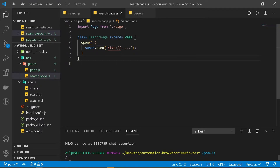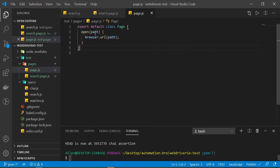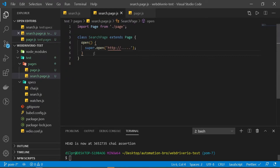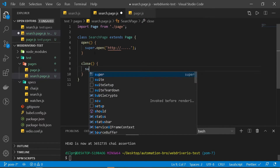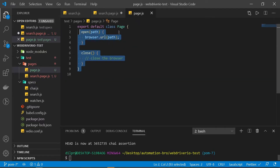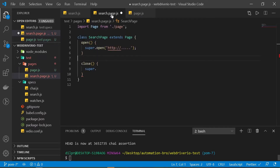It's not just the open method — we can add any method we want to reuse anywhere else. For example, we could have a close method which just closes the browser. If I go back to the subclass I have access via super.close. We can create as many methods as we want in our base class and reuse them in all of our classes using inheritance.